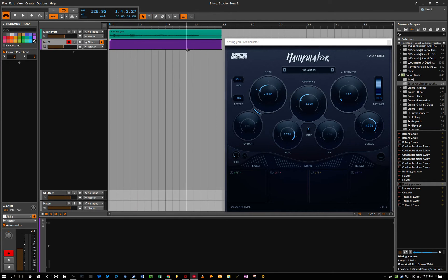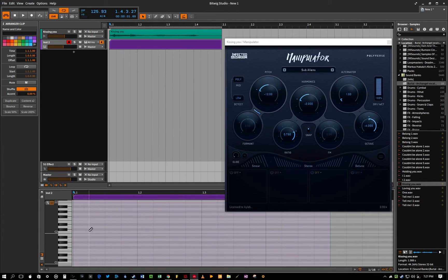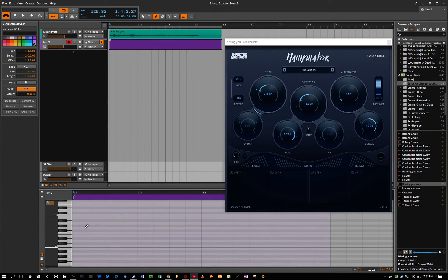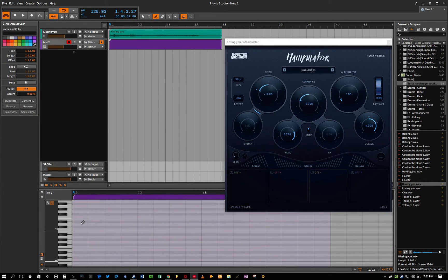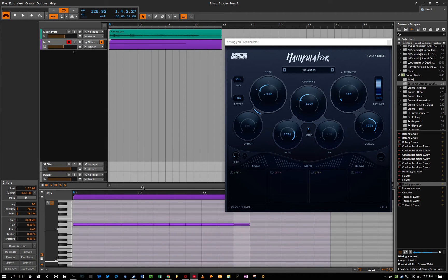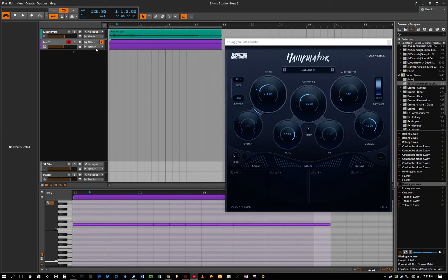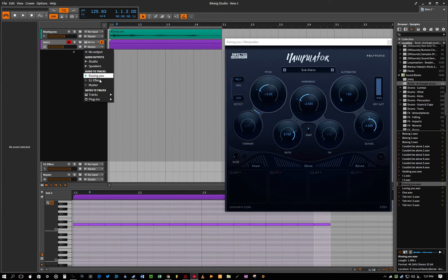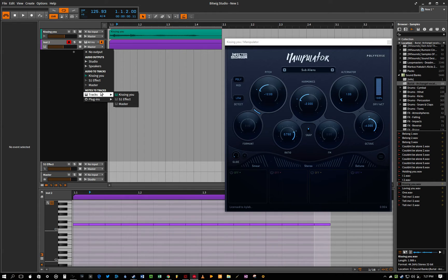Get some MIDI set up, and then you want to go to the send for that track, and down where it has the notes to track section, just go to plugins.